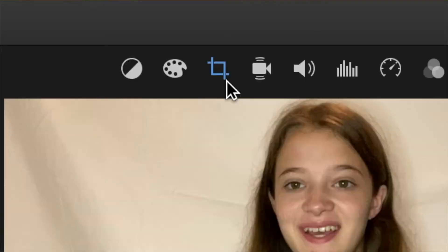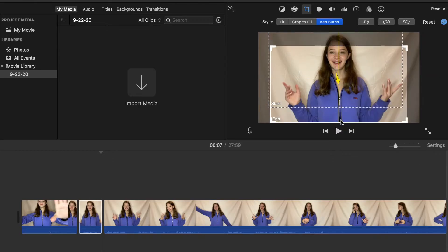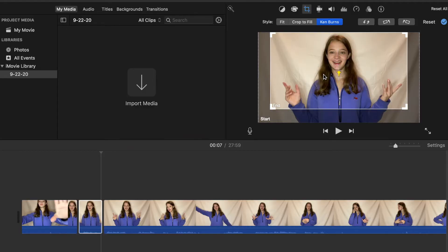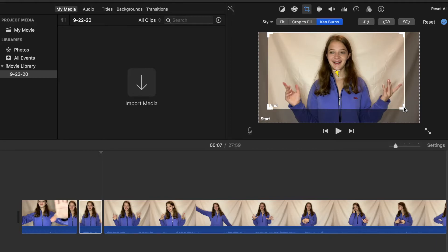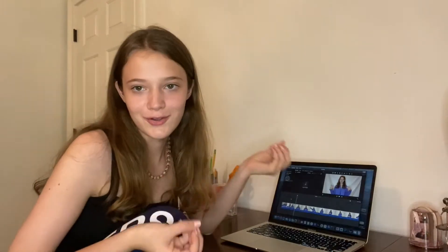For Ken Burns, go up to the little crop sign and instead of pressing crop to fill, press Ken Burns. You can select where to start and where to end it. I usually start with the box at full screen and end it with a smaller box closer up to my face. You can also make the ending box smaller to zoom in really close.